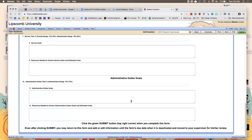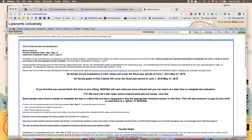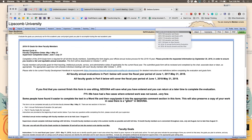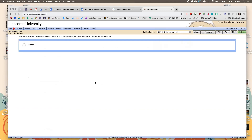Hit submit when you're fully done, because once you hit submit you won't be able to make any more changes. It will save your changes as you go even if you don't submit, so you can go out and come back — just don't hit submit until you're ready.